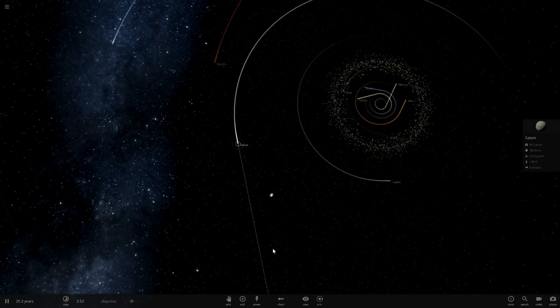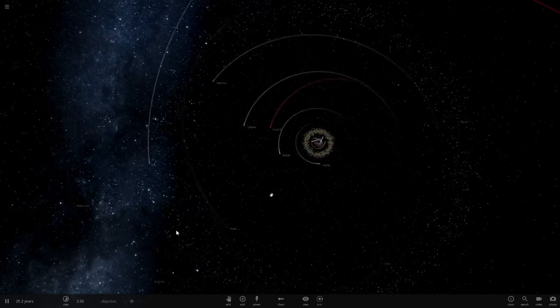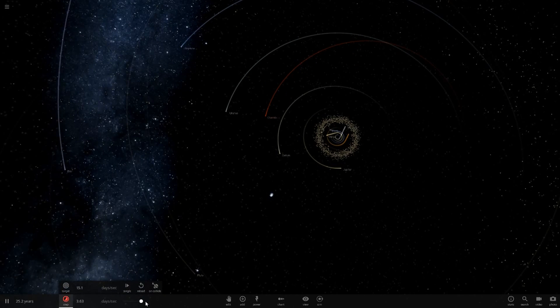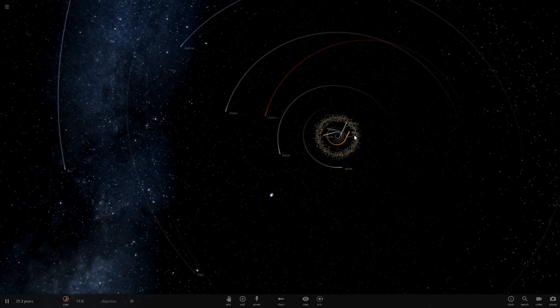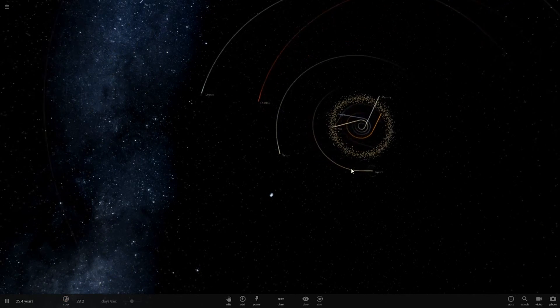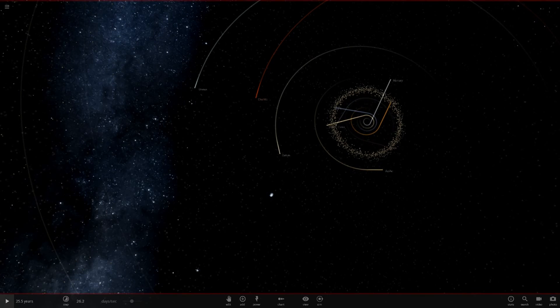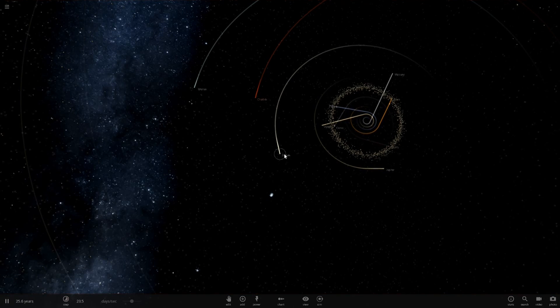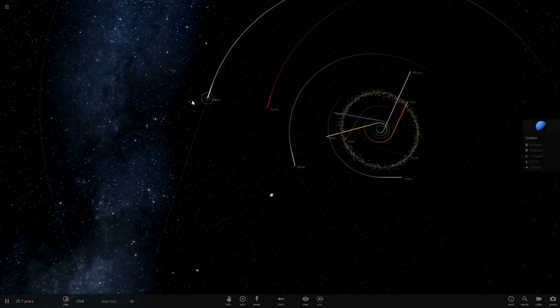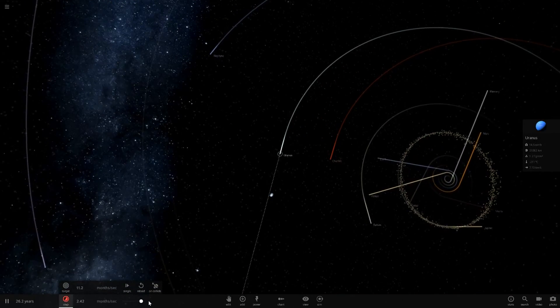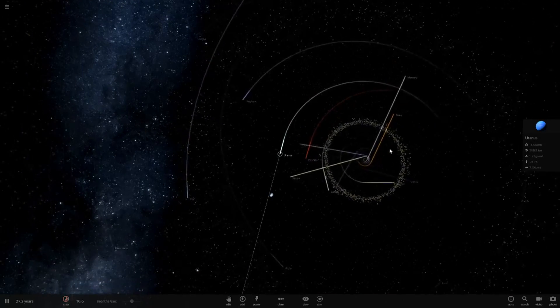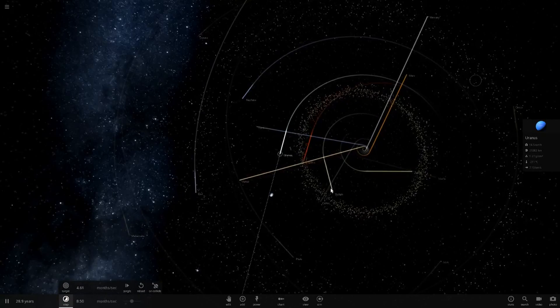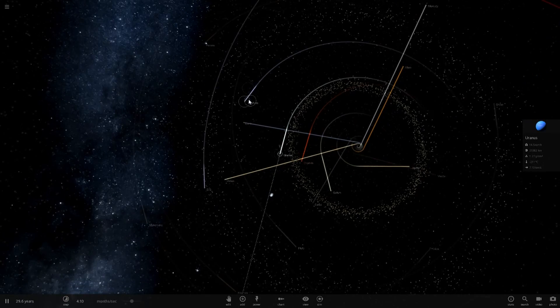Saturn hasn't yet. Uranus and Neptune are still looking good, but if we speed this up, the asteroid belt's breaking away as well. Saturn has now changed course, Uranus looks like it is as well, and now Neptune.